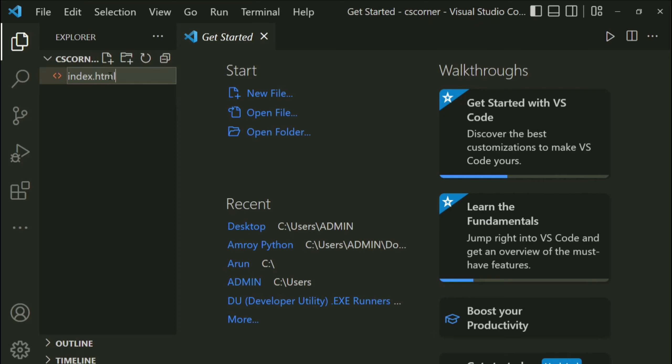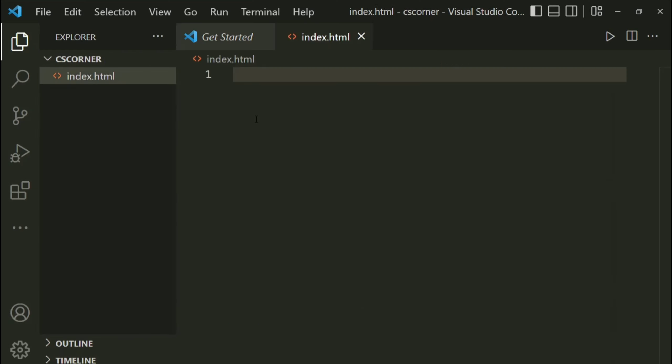And after this, just hit enter button. And you can see it has created my HTML file.